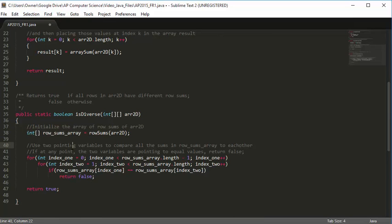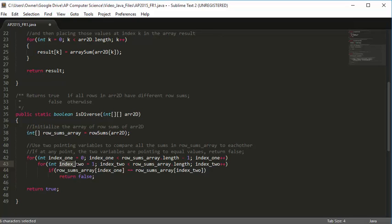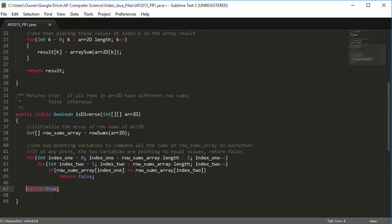We initialize rowSumsArray using rowSums(r2d). We use two index variables to compare all sums: index1 goes from 0 to length minus one, index2 goes from index1+1 to length. If at any point the two values are equal, we return false — and returning immediately exits the method. If we get through the entire for loop without returning false, we return true, because that means r2d is actually a diverse array.